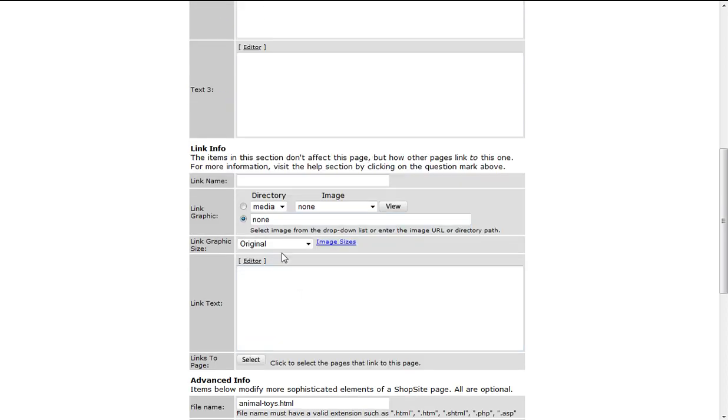In the link info section, you can specify a link name different than the page name. My page name is Animal Toys, and the link name is simply Animals.